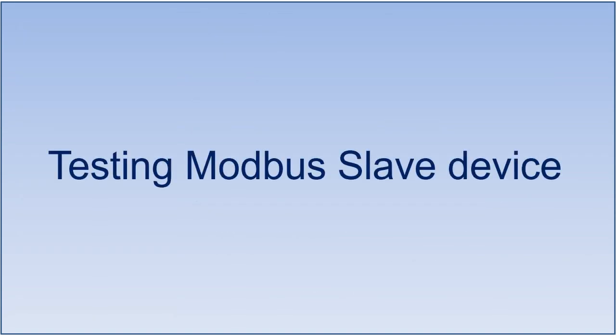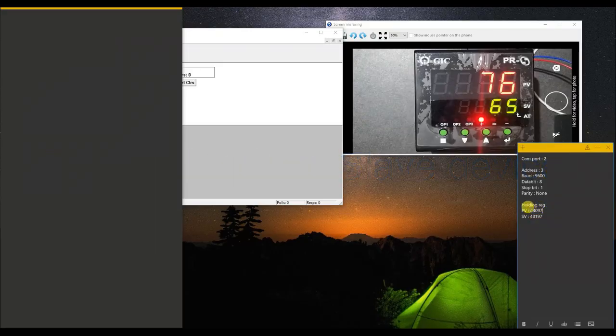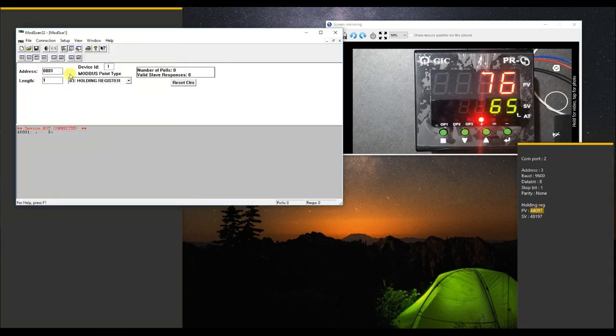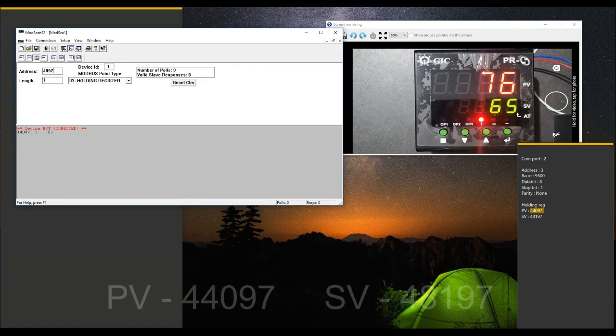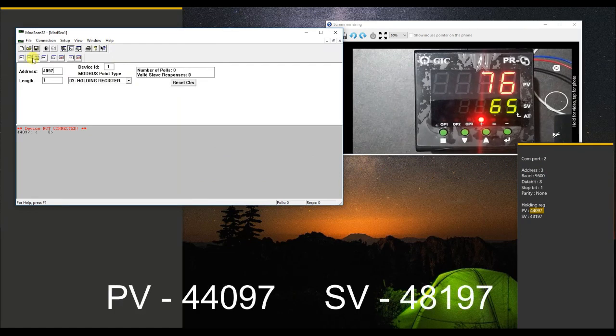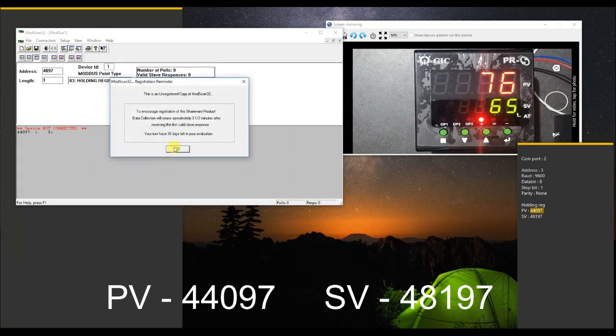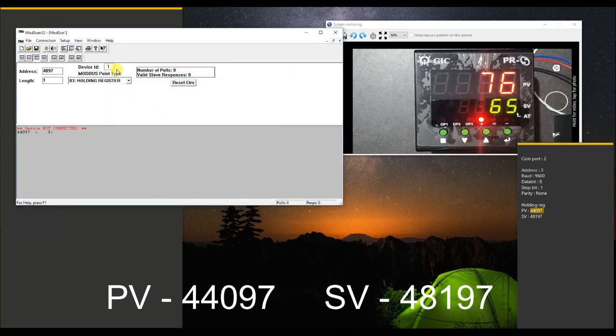Now let me first demonstrate the PID controller data on the Modbus register. I will read the PV value and then write the SV value from the Modscan software. Here PV is coming on the holding register 44097.